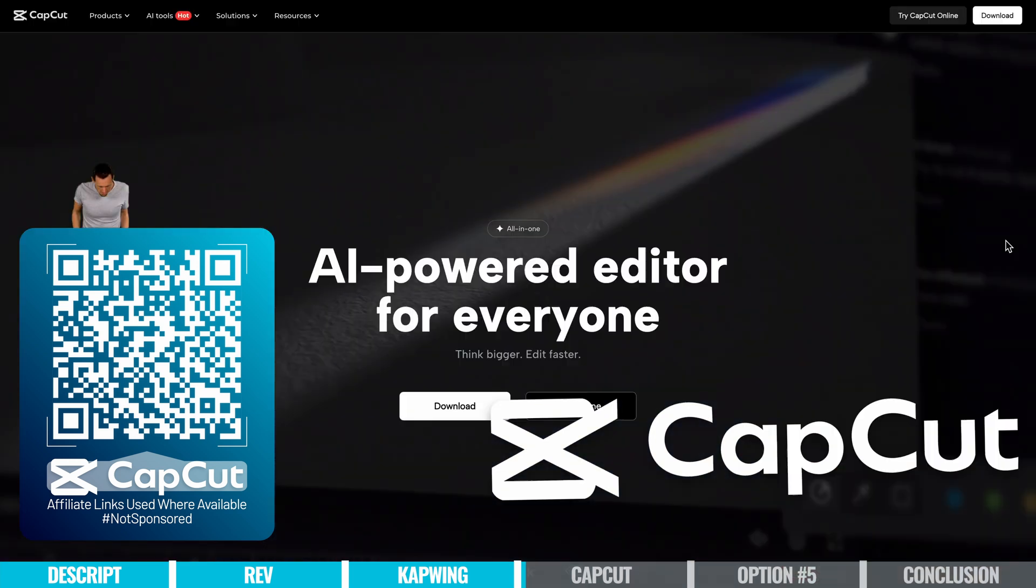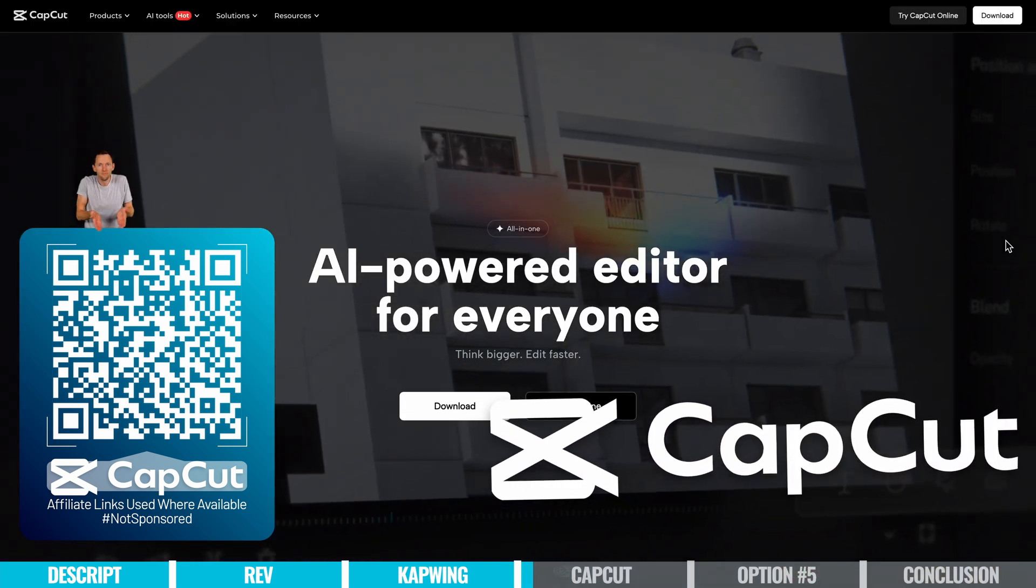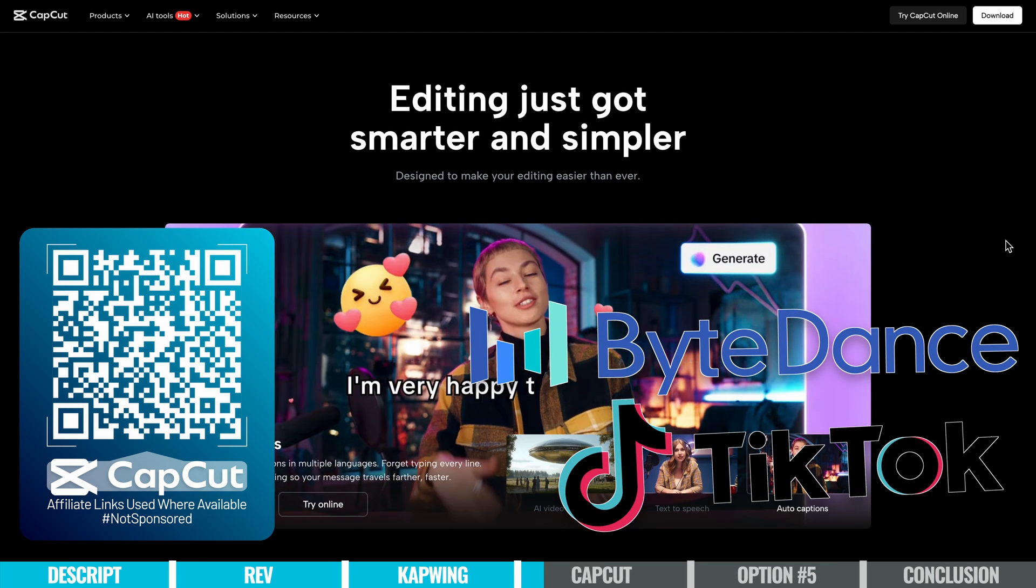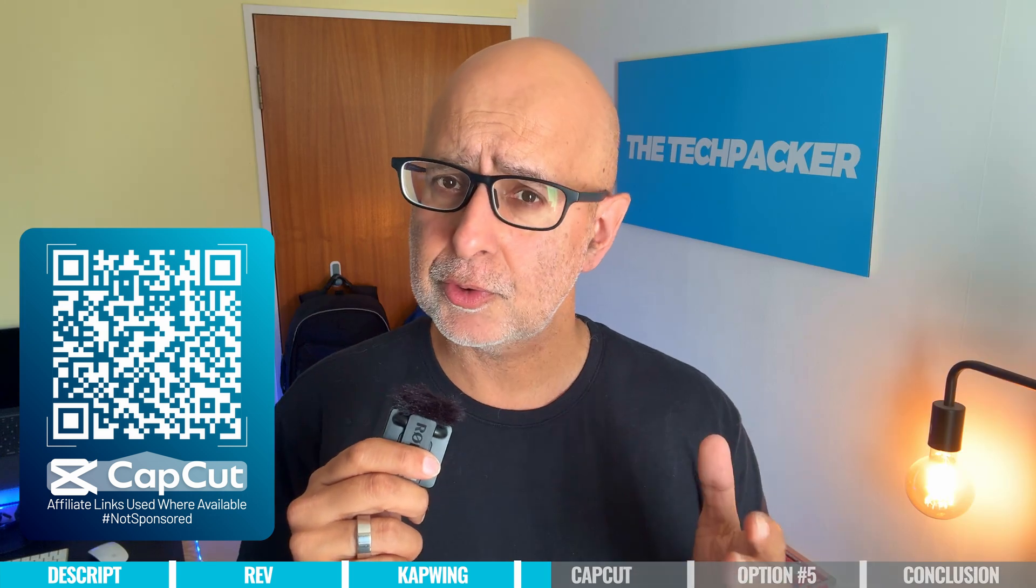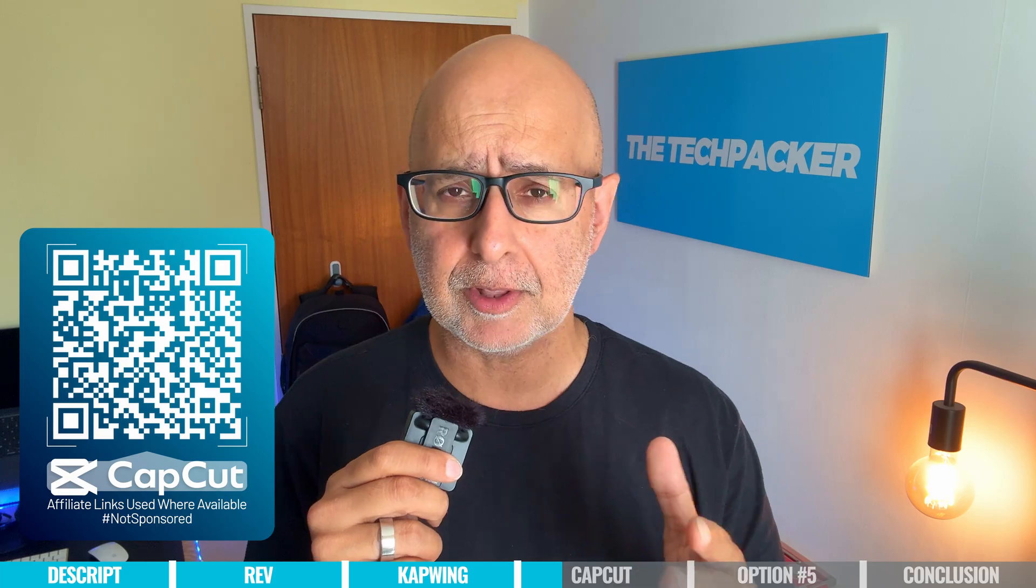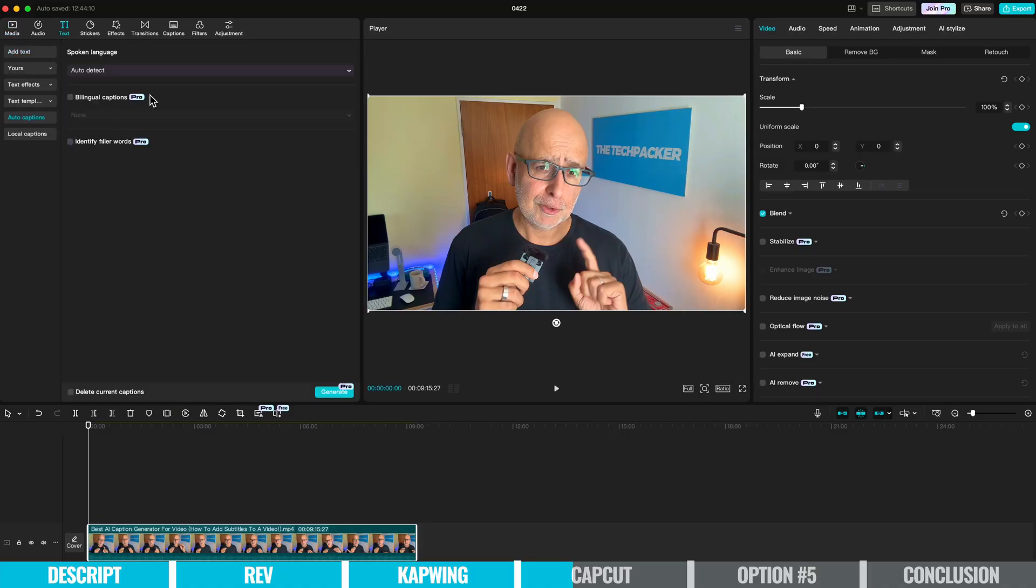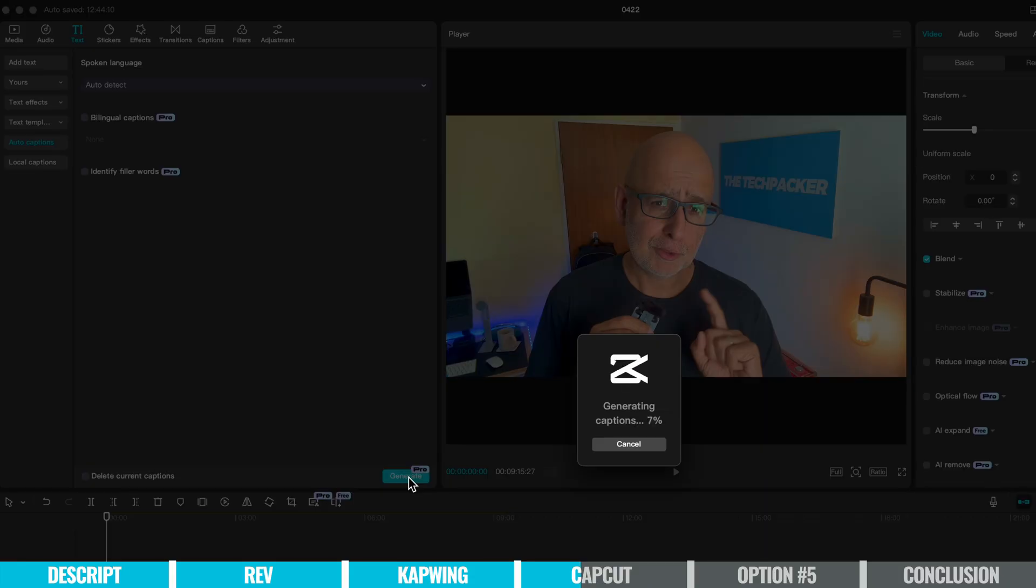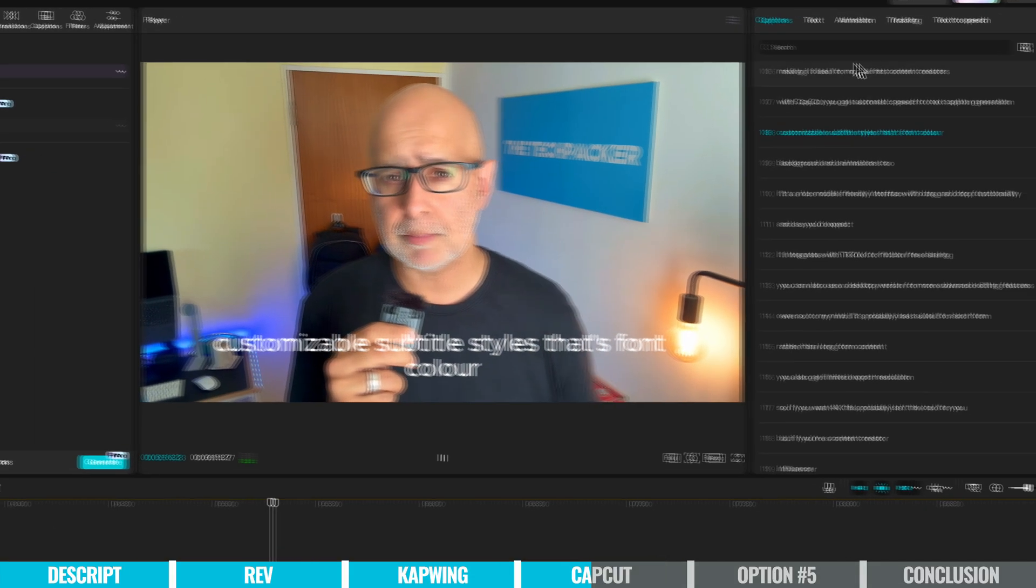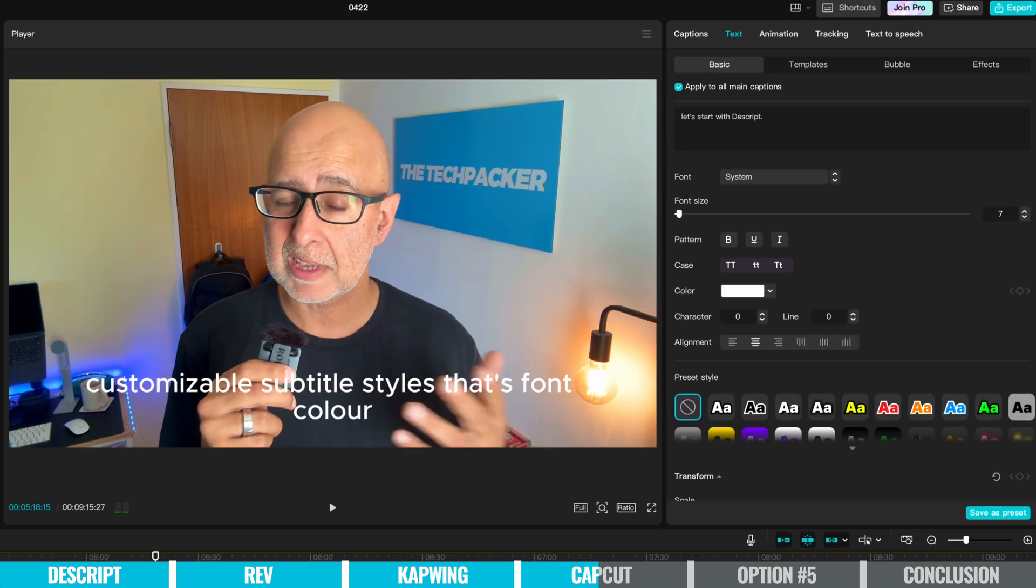Next up, let's talk about CapCut. This is an all-in-one video editing app developed by ByteDance, the creators of TikTok. It includes built-in tools for generating and editing captions, making it ideal for mobile-first content creators. With CapCut, you get automatic speech-to-text caption generation, customizable subtitle styles—that's font, color, background, and animations too.